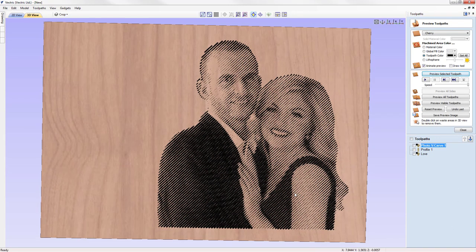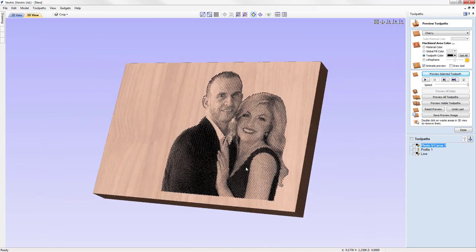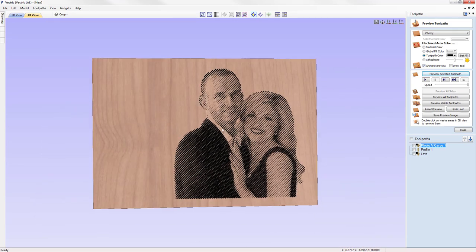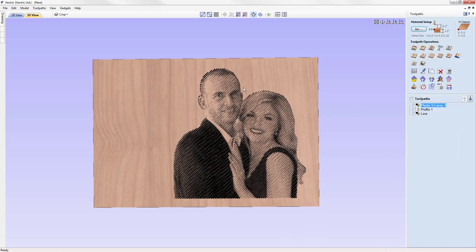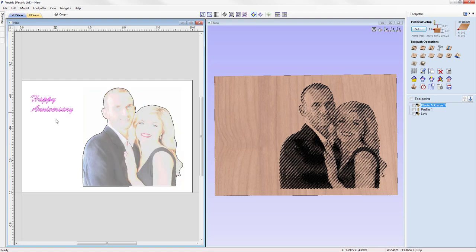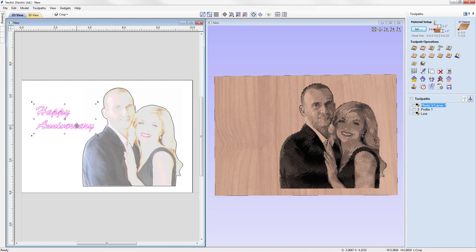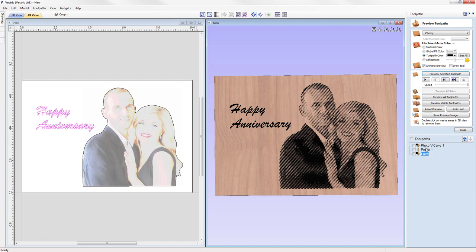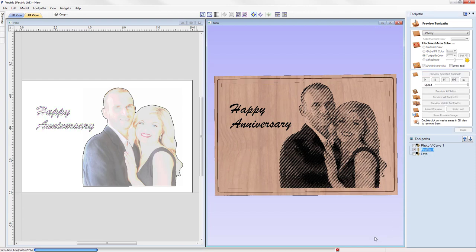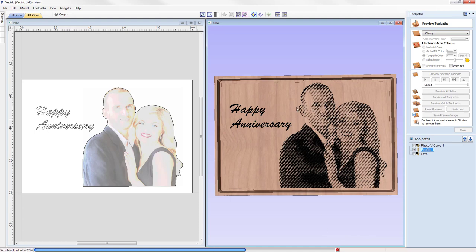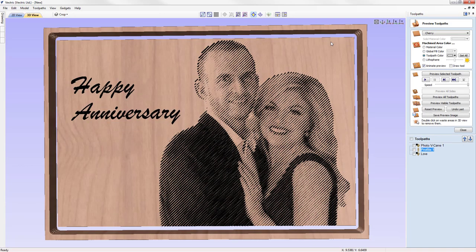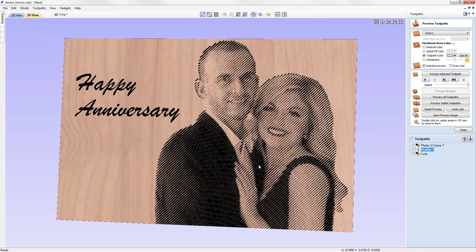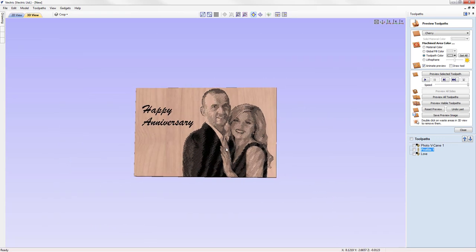The result looks good — it looks a little better than with the background attached. We can close out, adjust the 'Happy Anniversary' text to be a bit bigger, then go into the v-carve toolpath for the text, calculate, preview, and run our profile toolpath to cut the shape out. Maximizing the 3D view and deleting the waste material, we can see the final end result.